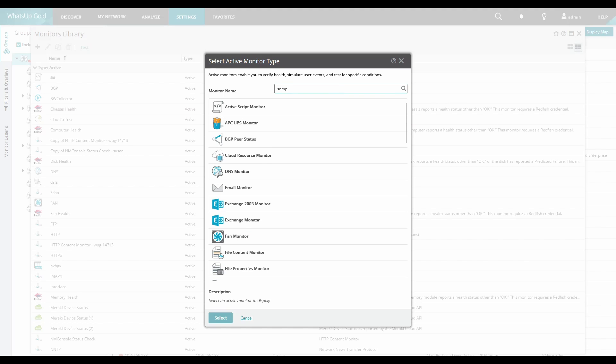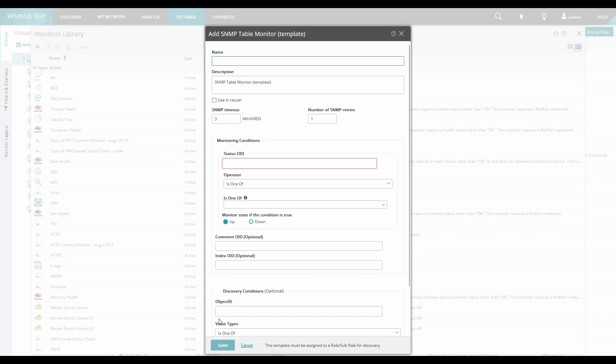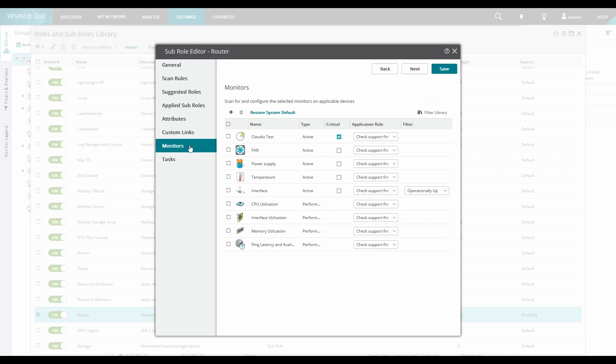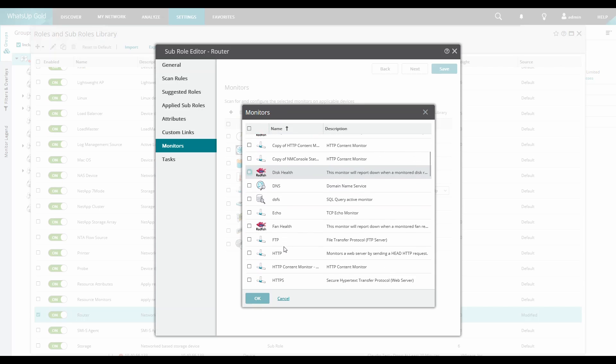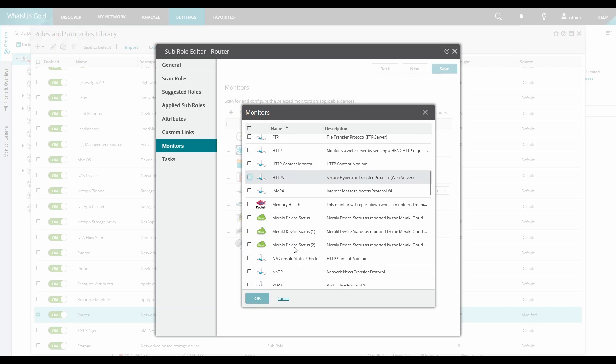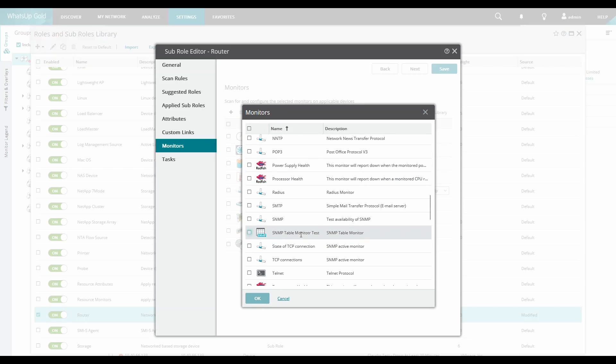The reason for naming this as a template is that this monitor will not be applied directly to a device but rather to a role.